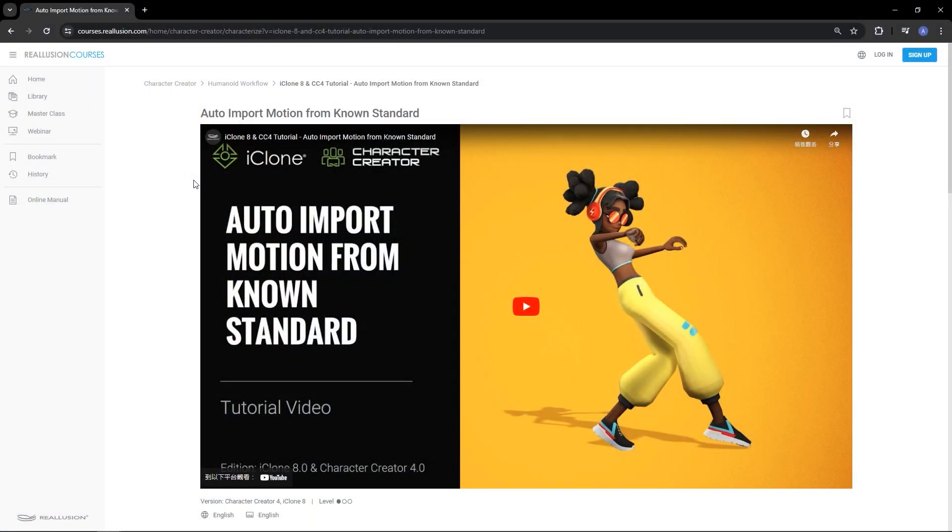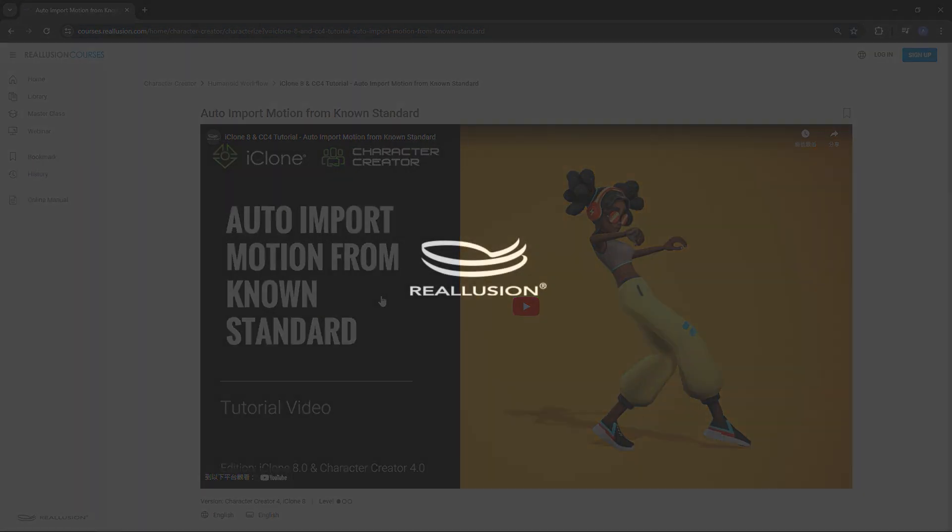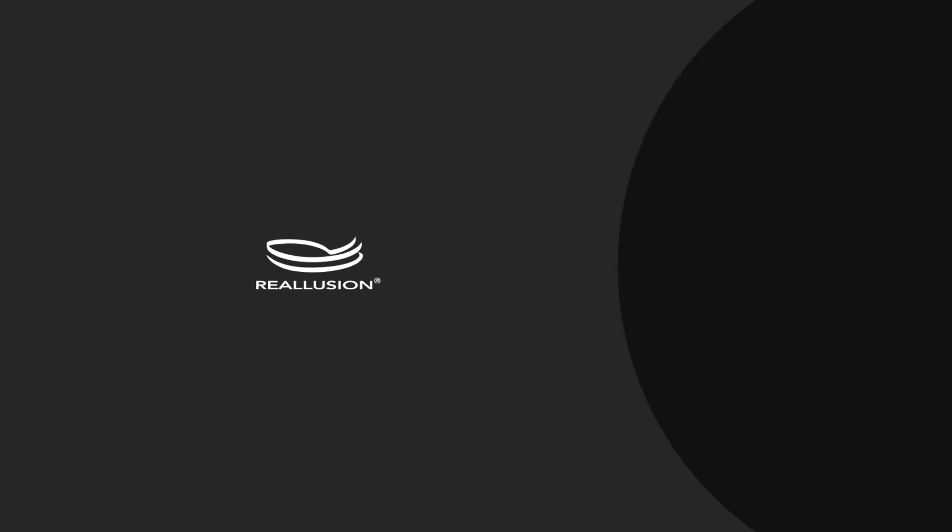Check out our Reillusion Courses page for further detailed tutorials on this Production Pipeline workflow. Thanks for watching guys, and I'll see you in the next one.